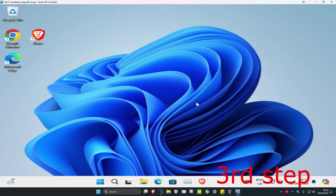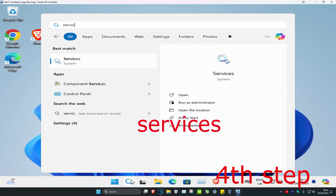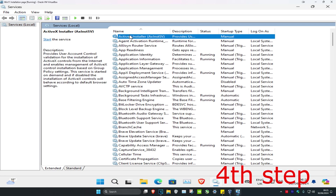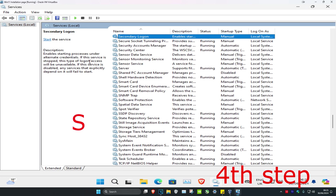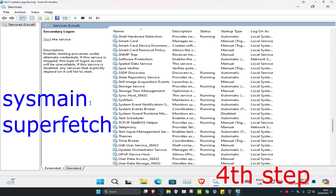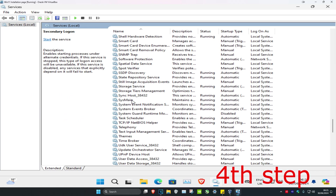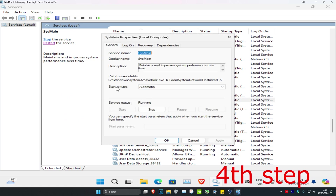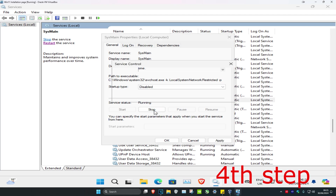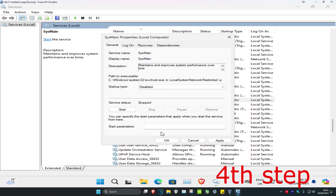For the next step, head over to search and type in Services, click on it. Click on any service, then press S on your keyboard and scroll down to find either SysMain or Superfetch — whichever one you have. Double click on it, change the startup type to Disabled, click Stop, then click OK.